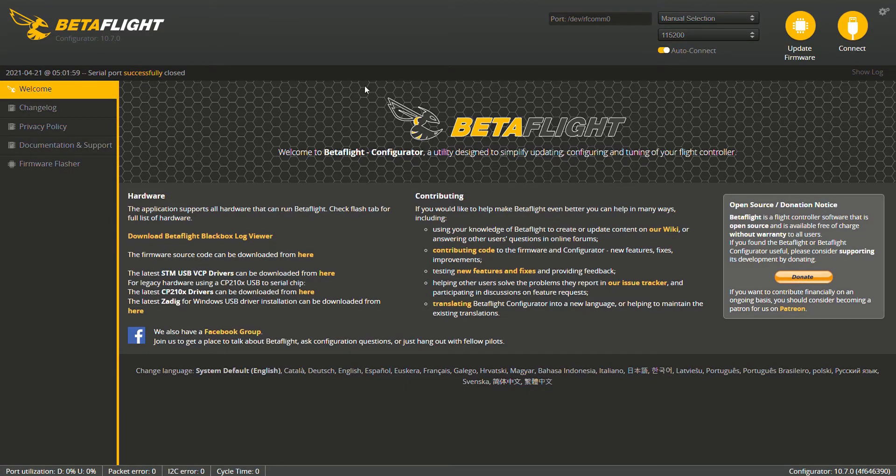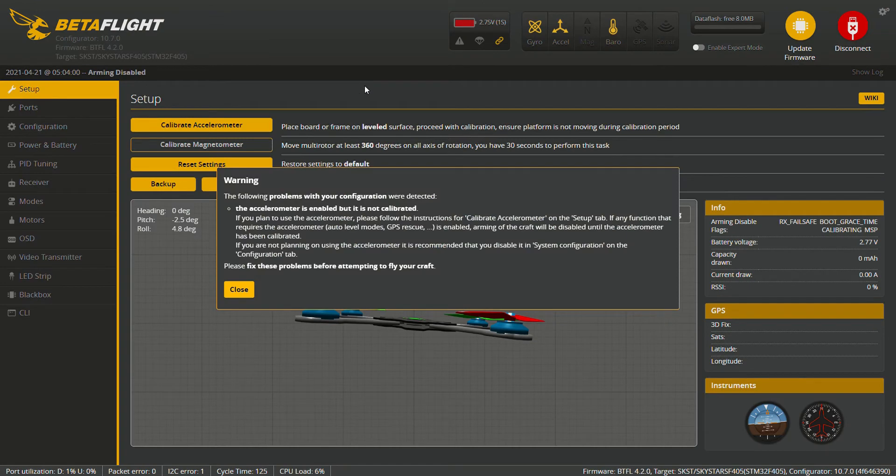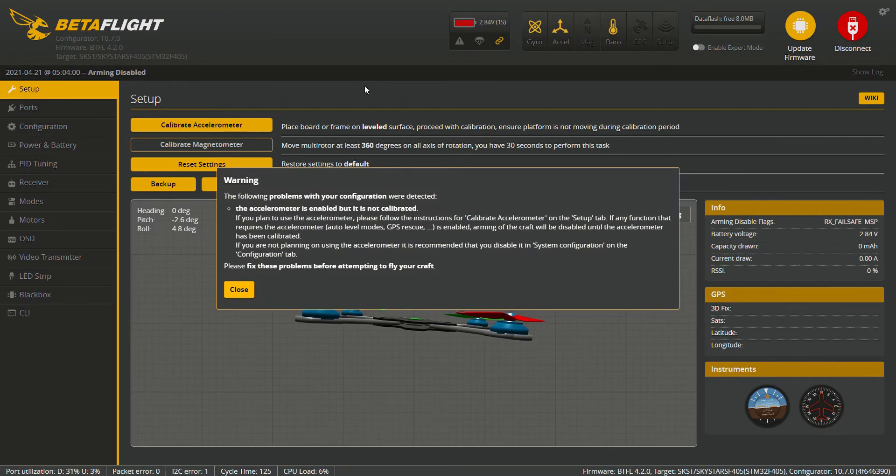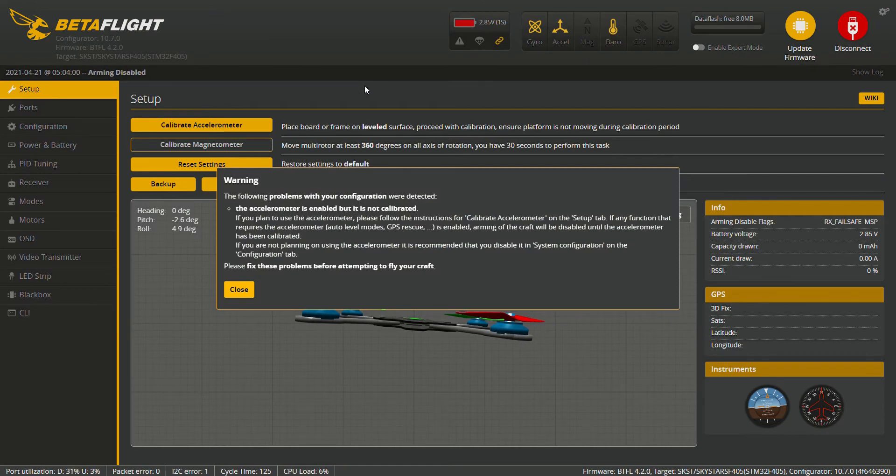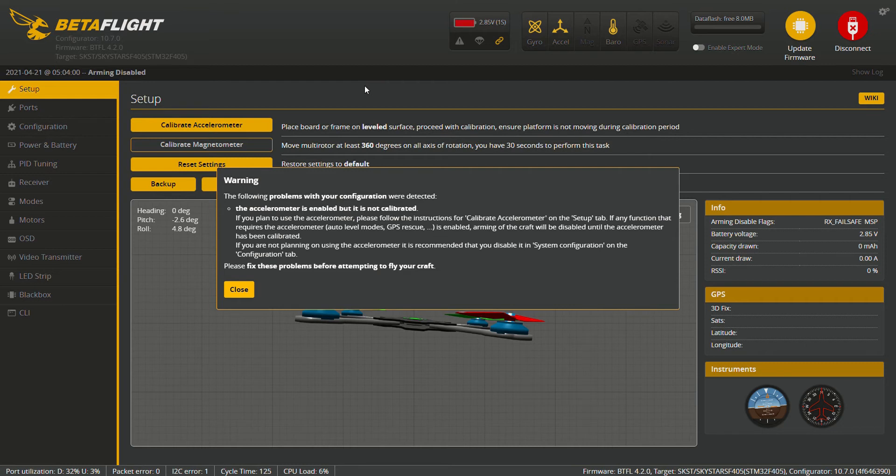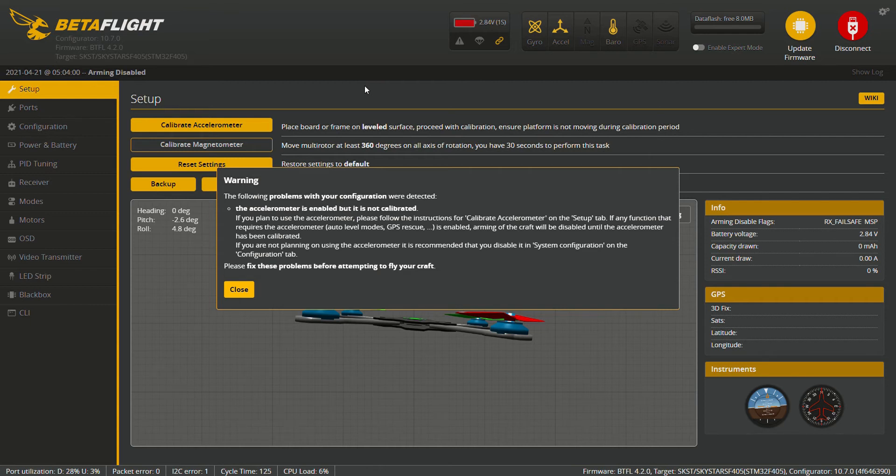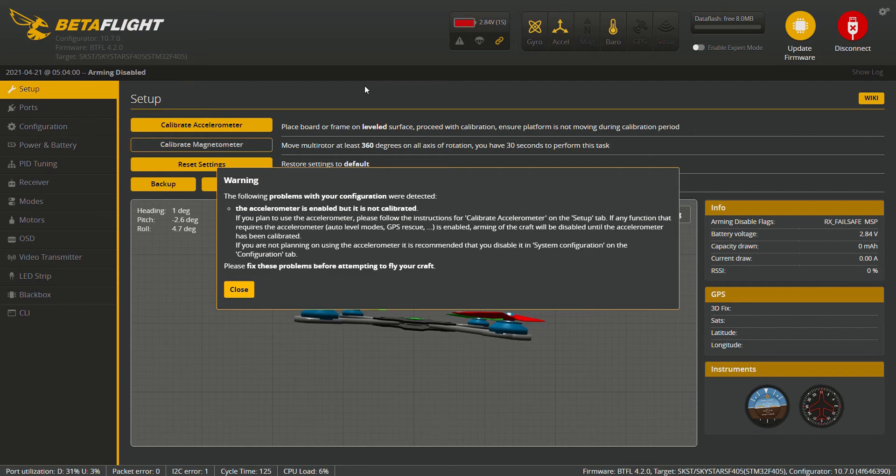We have our Betaflight open here and go ahead and connect the drone. Warning, the following problem with your configurations were detected. The accelerometer is enabled but not calibrated. If you plan to use the accelerometer, please follow the instructions for calibrate accelerometer on the setup tab. If any function that requires the accelerometer, auto levels, GPS rescue is enabled, arming the craft will be disabled until the accelerometer has been calibrated. If you are not planning on using the accelerometer, it is recommended that you disable it. Please fix these problems before attempting to fly your craft. Okie dokie, not a problem.